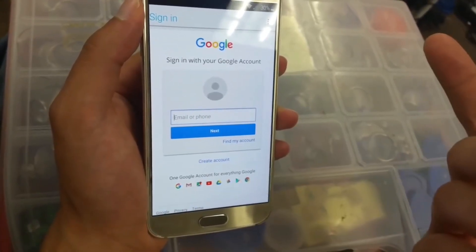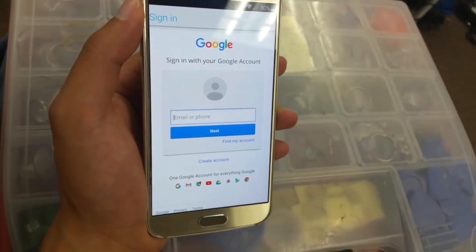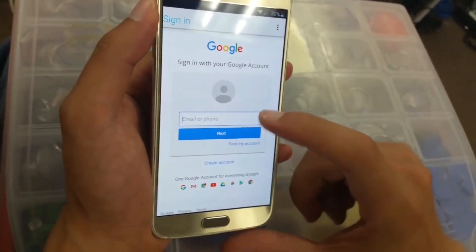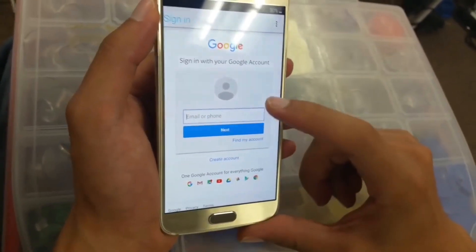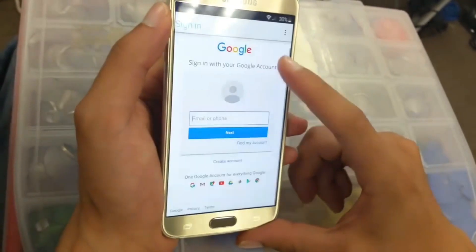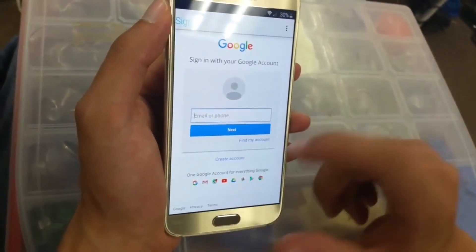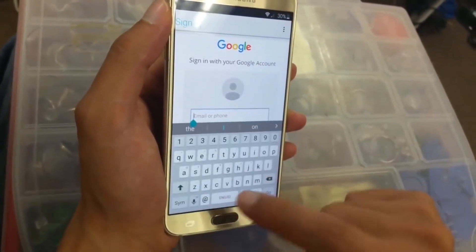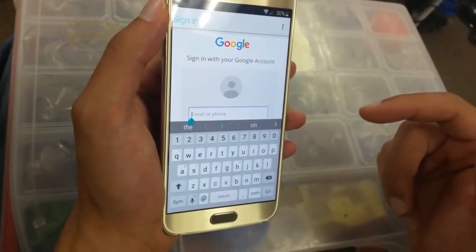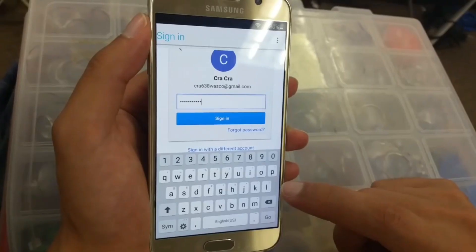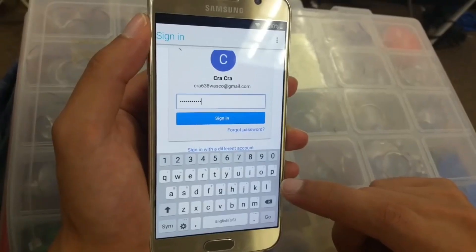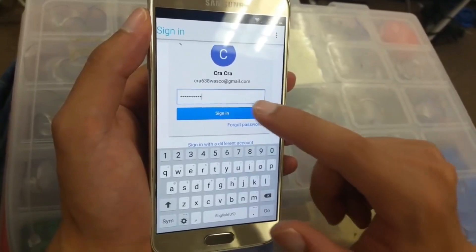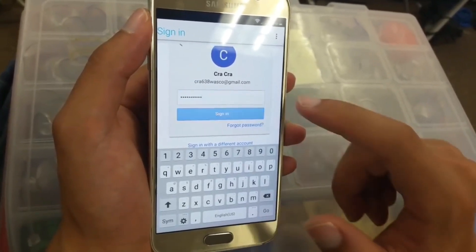Here we have to click and put any Gmail account that you have, or if you don't, just create a new one. In my case I'm just going to type mine and the password. Once I put my email and password, we're going to click Sign In.